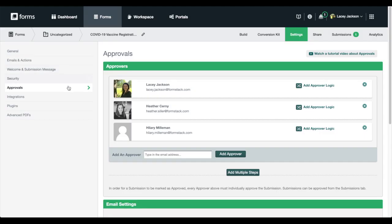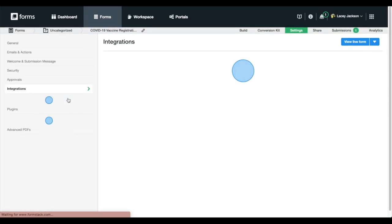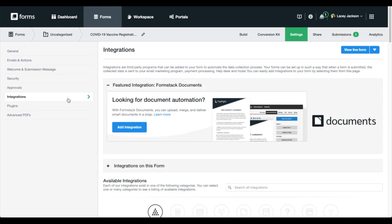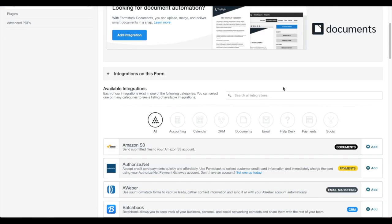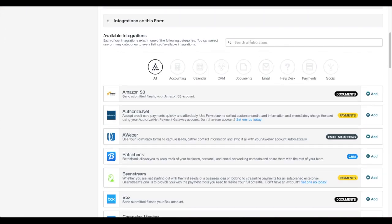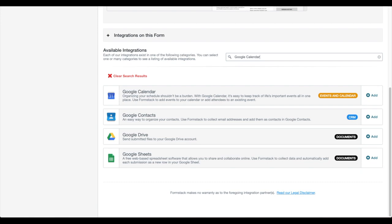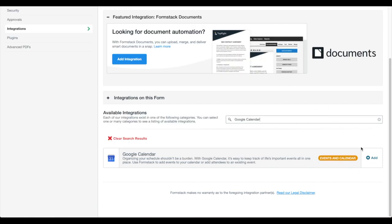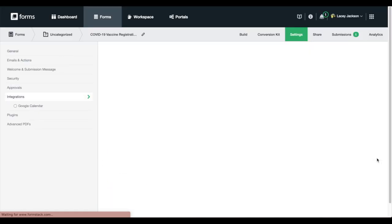Once we've set up our approvals, we're ready to connect to our Google Calendar accounts. Formstack works with over 260 third-party integrations to help connect your forms, documents, and e-signatures to the technologies you need.